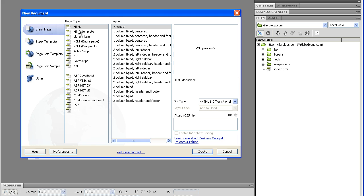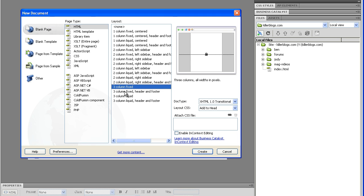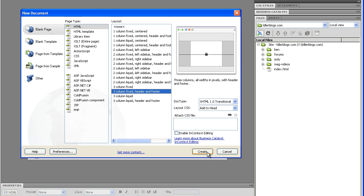and it will take you to this new document dialog, and you've got the templates, right? HTML templates, HTML, three column fix, they're all here, so you just select it, create.